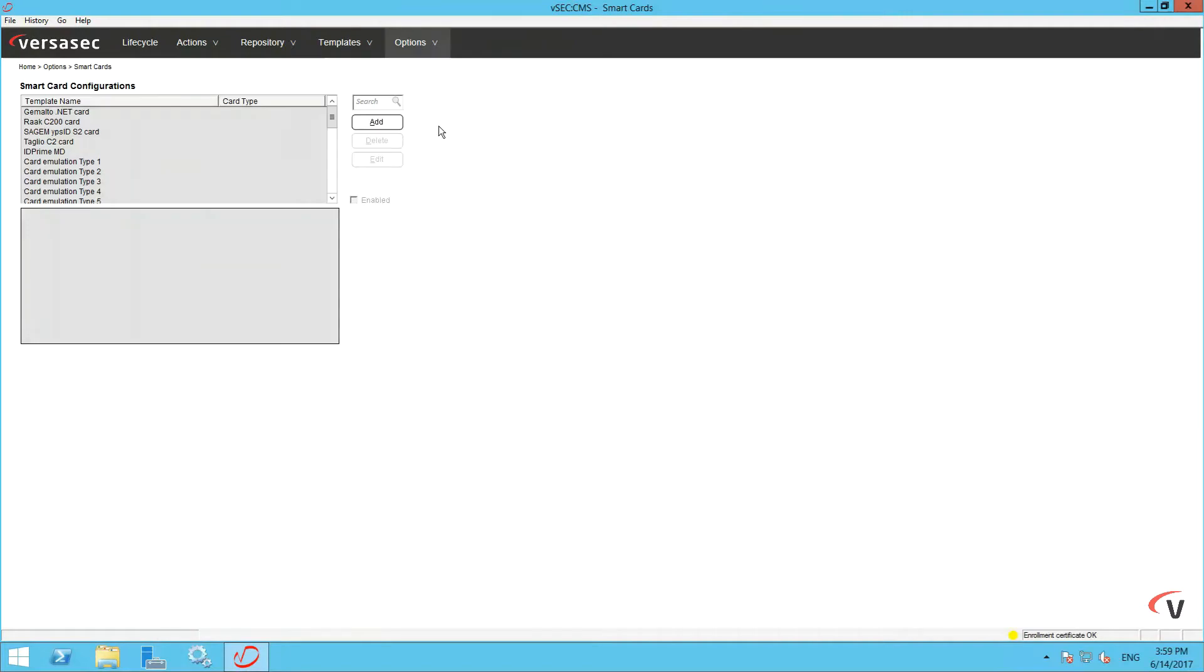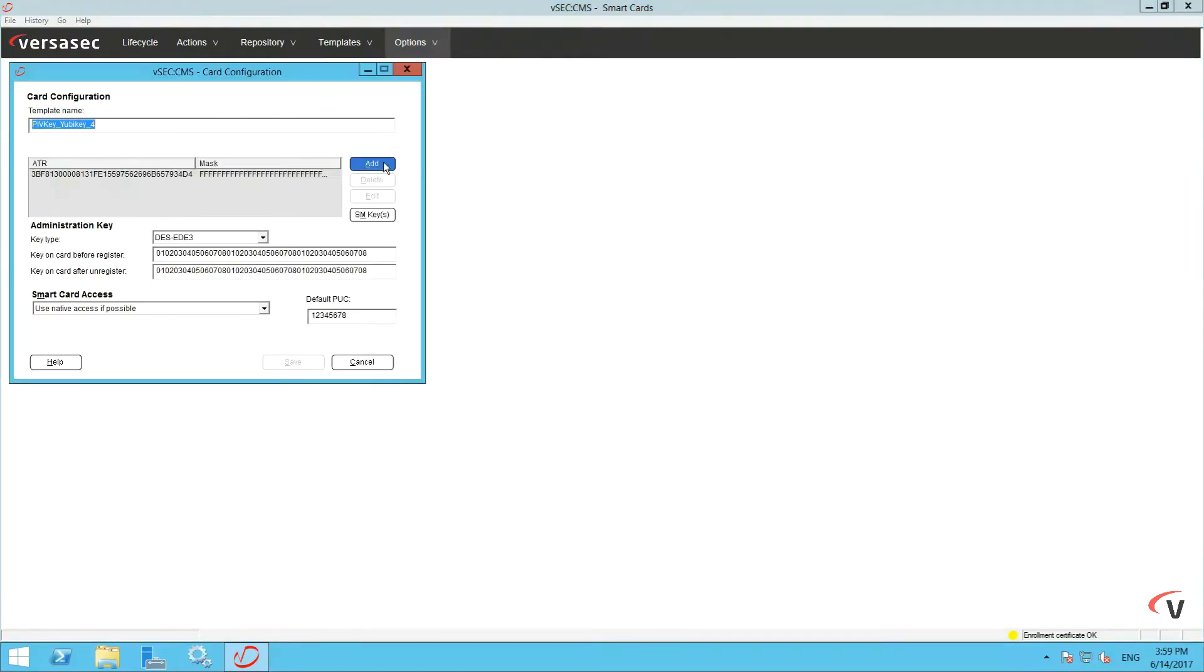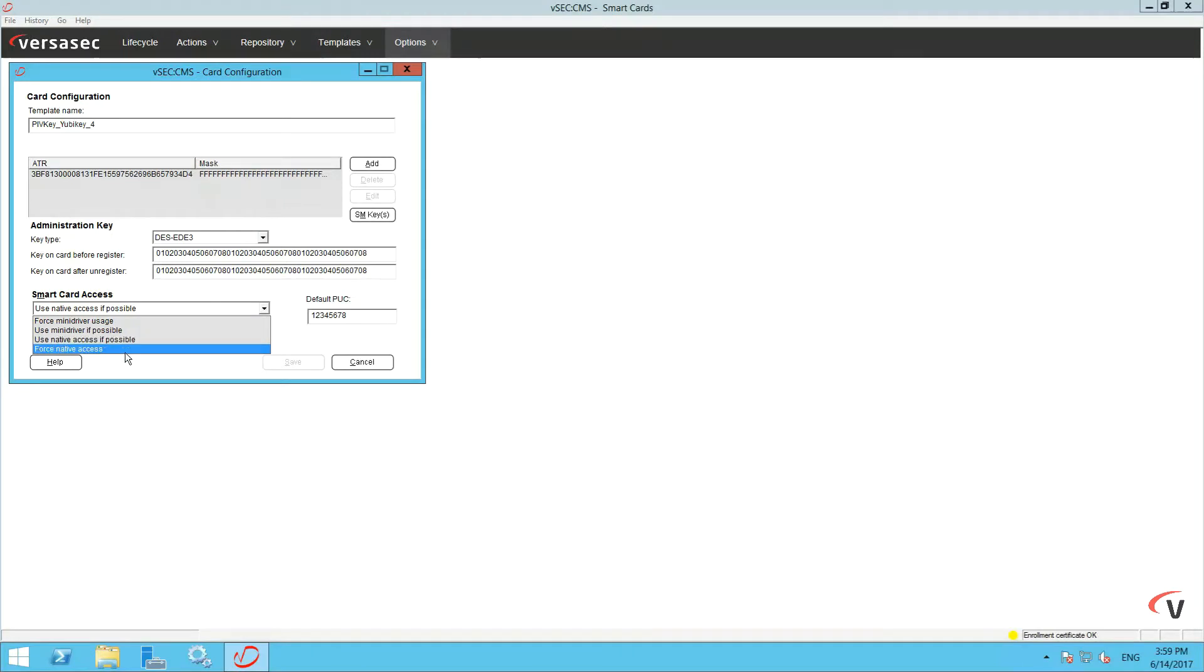Insert a YubiKey into a USB port to acquire the necessary template. Smart card access should read as native access here and you can double check here.